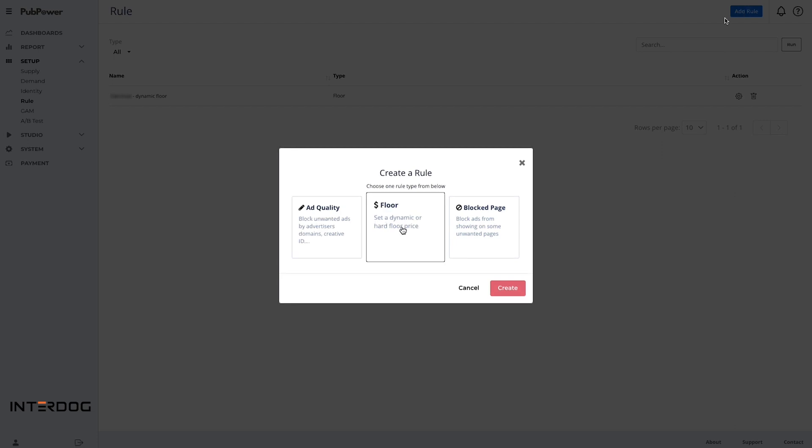With the rule of floor price, you can set up the floor price for your inventory in dynamic or hard floor price.